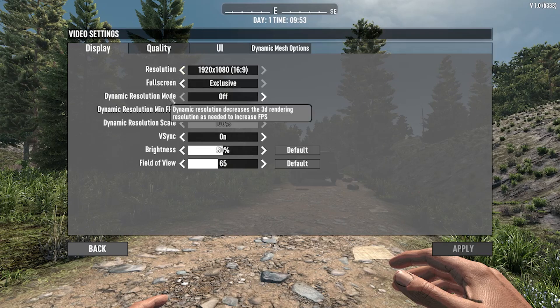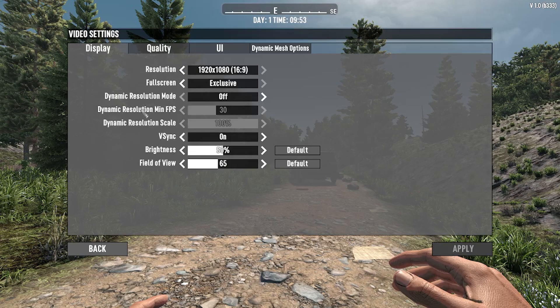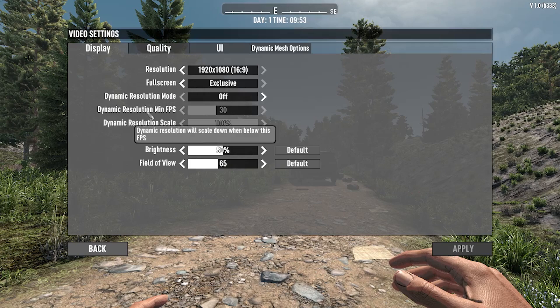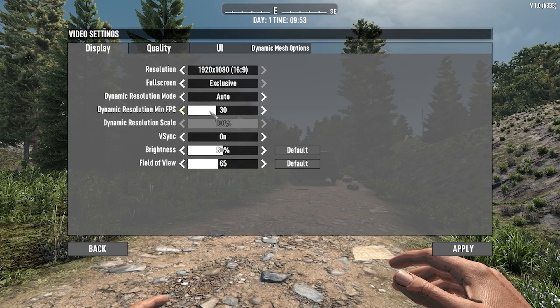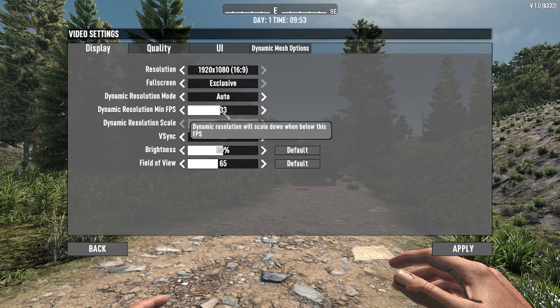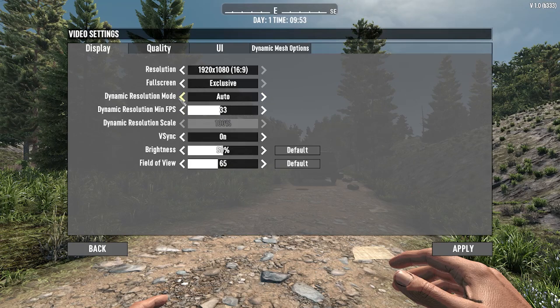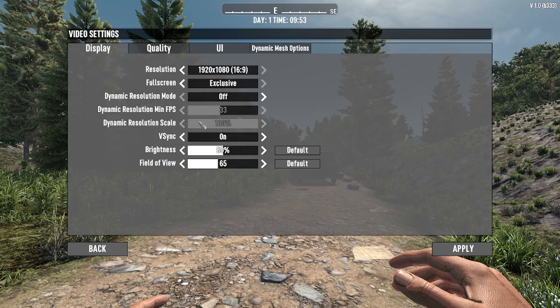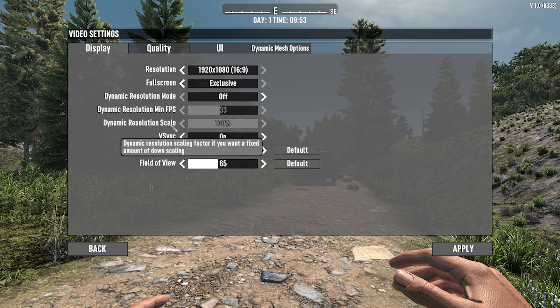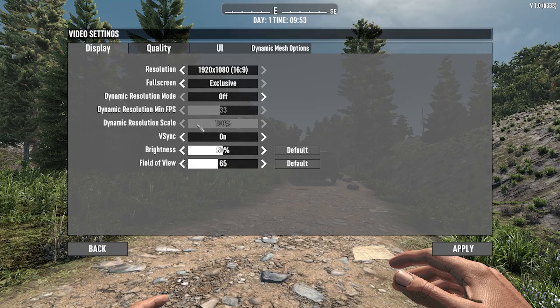You can turn Dynamic Resolution Mode on, and while it's on you can min-max your Dynamic Resolution Minimum FPS. I will leave it turned off. You can also change Dynamic Resolution Scale.